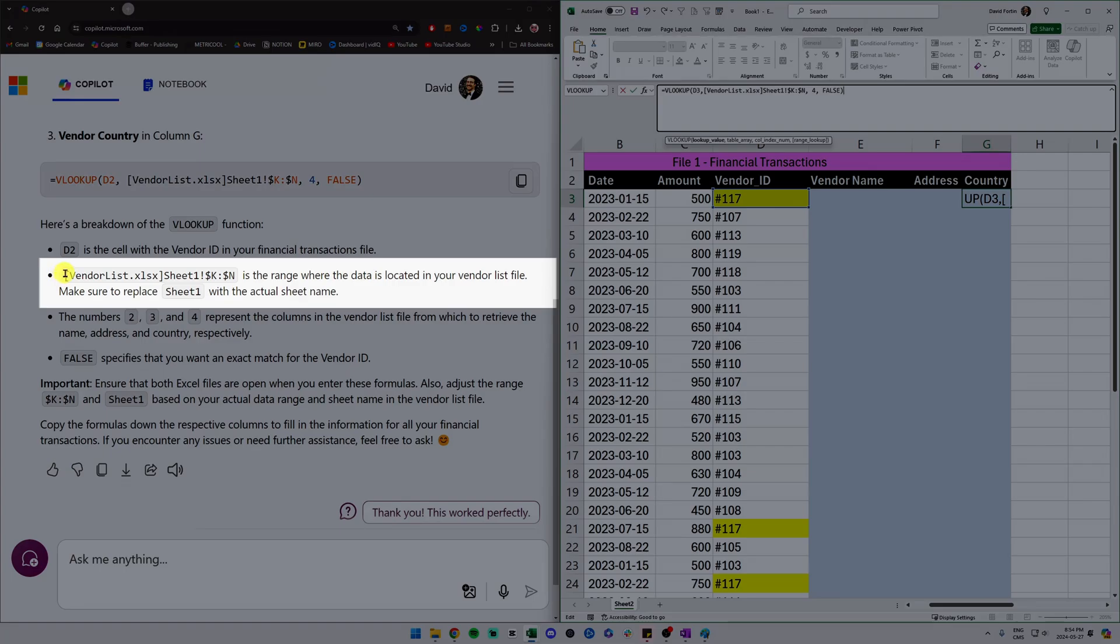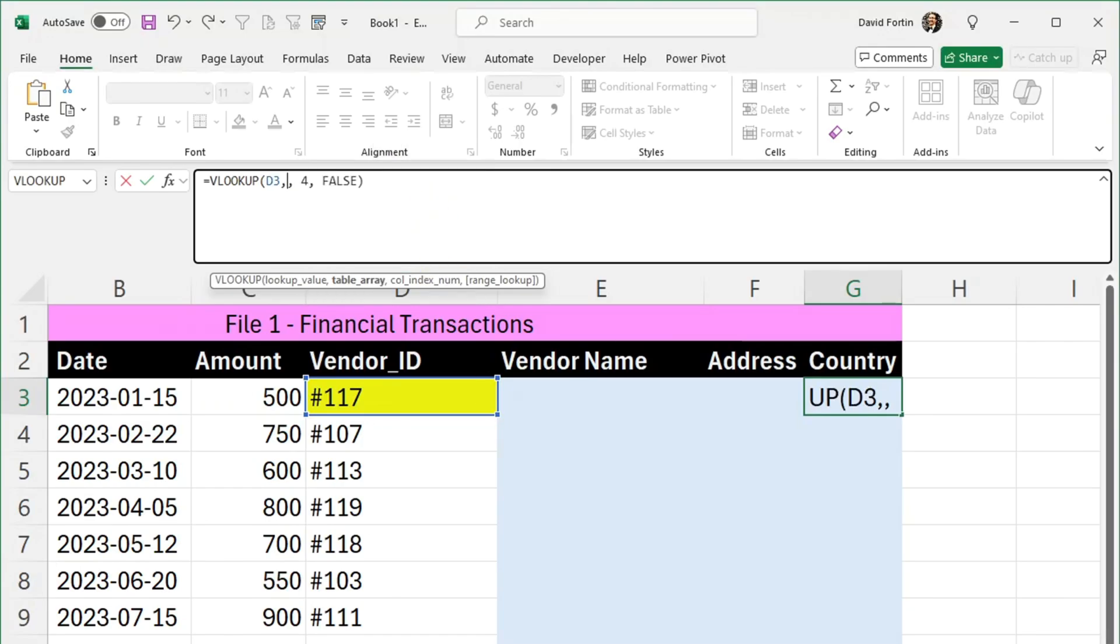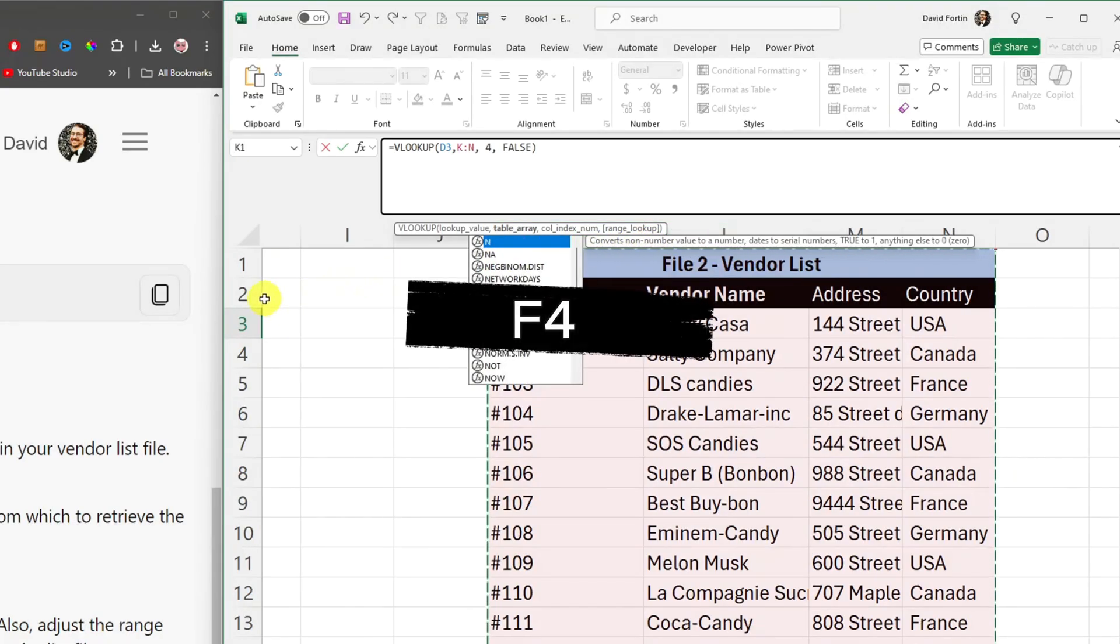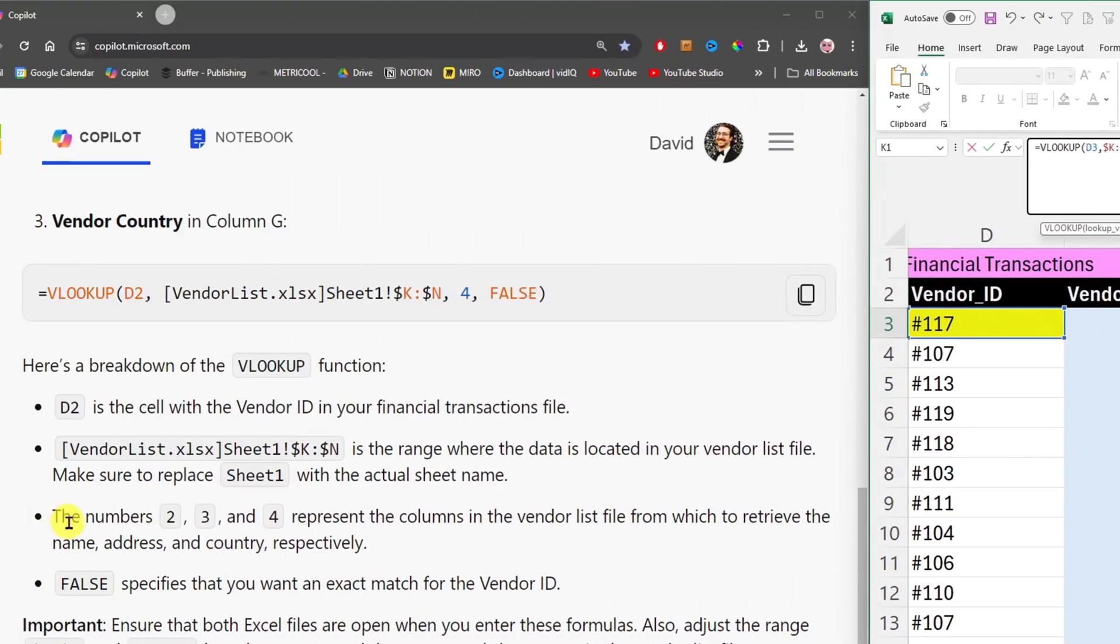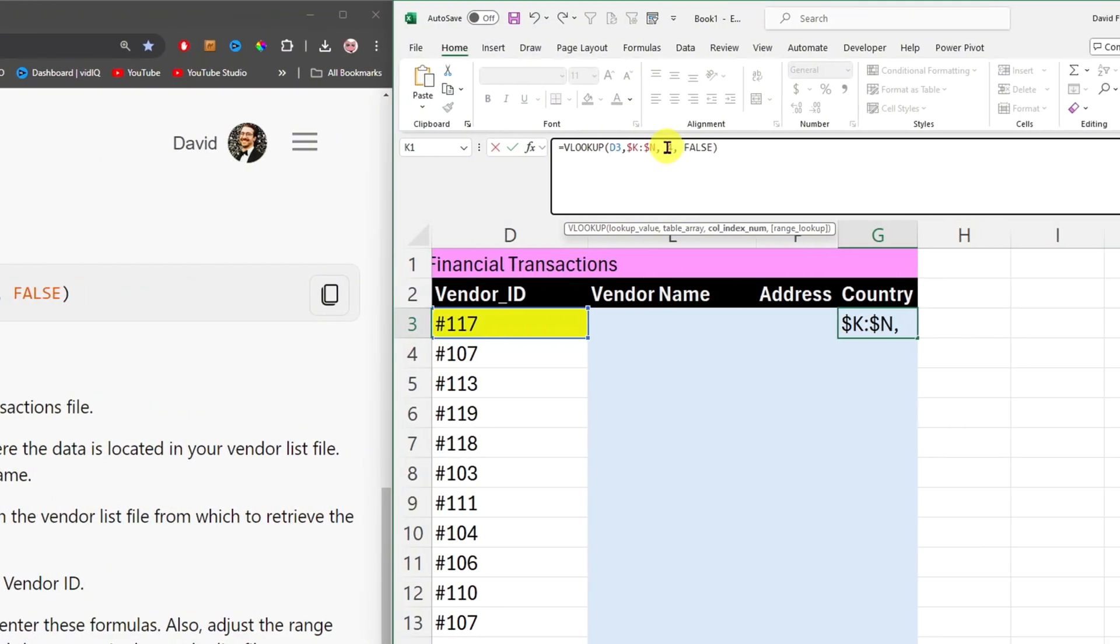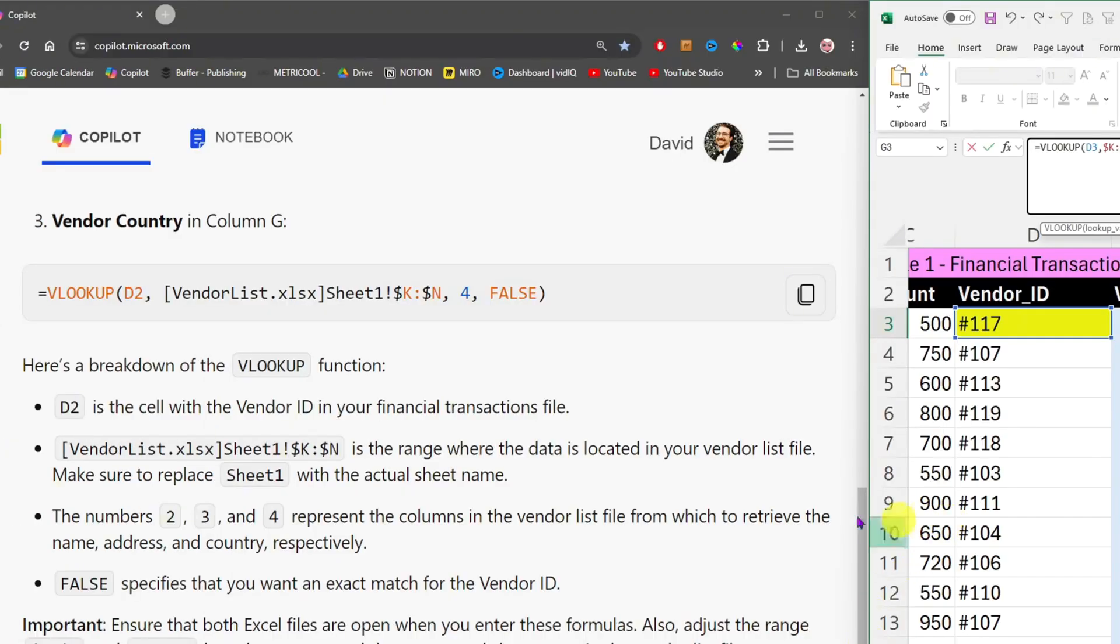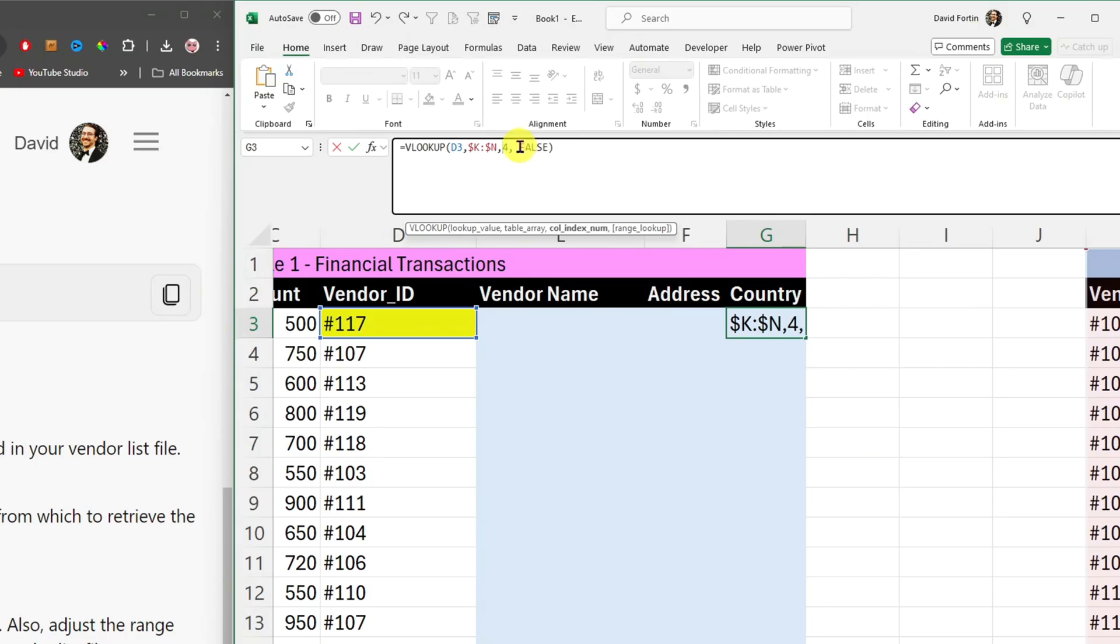So let's first copy this formula, go to Excel, place myself in the country cell, and then paste it at the top here. So let's follow the Copilot instructions. It tells me that the cell D2 is the cell with the vendor ID in my financial transaction files, which is my file here in pink. In my case, it is not cell D2, it is the cell just below that. After that, it tells me that the vendor list sheet one is the range where the data is located in your vendor list file. Make sure to replace sheet one with the actual sheet name. In my specific case, I have it in the same Excel file. So I'm just going to remove this and scroll over to the right and actually select column K to N, press F4 on my keyboard to lock the cells. And then on the third bullet point here in Copilot, it tells me the numbers 2, 3, and 4 represent the columns in the vendor list file from which to retrieve the name, address, and country respectively. In my specific case, if we scroll over to our data, the fourth column is actually the country. So that's what I want. And then on the last instruction, it tells me that false specifies that you want an exact match for the vendor ID. So I'll keep it as is. And then I will press enter.